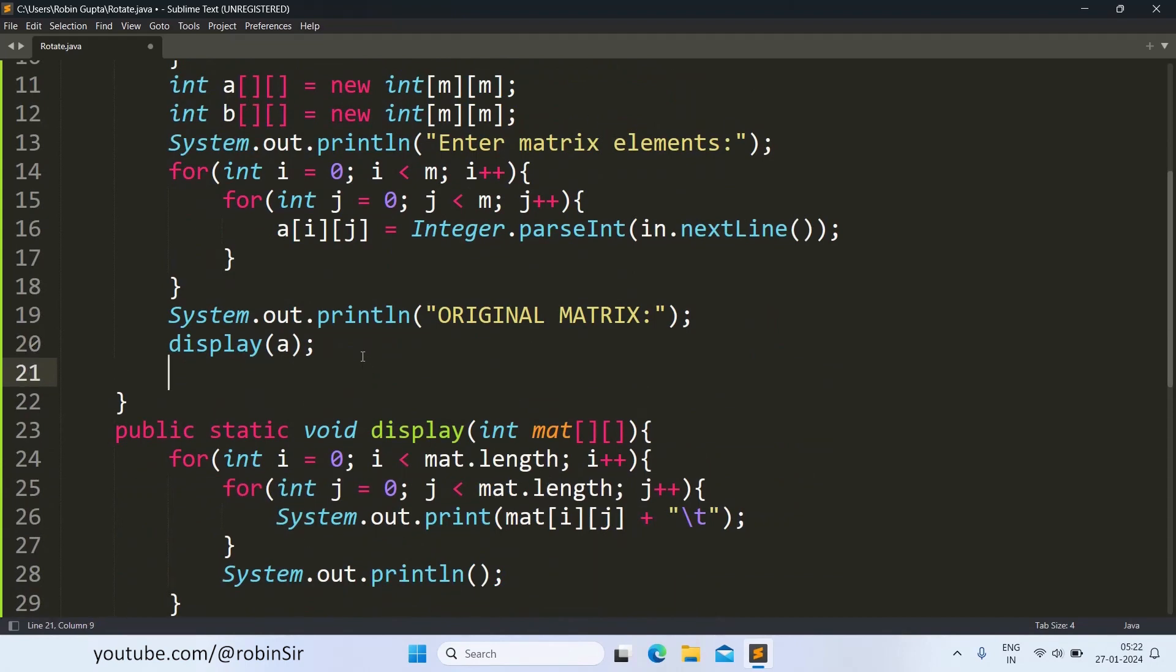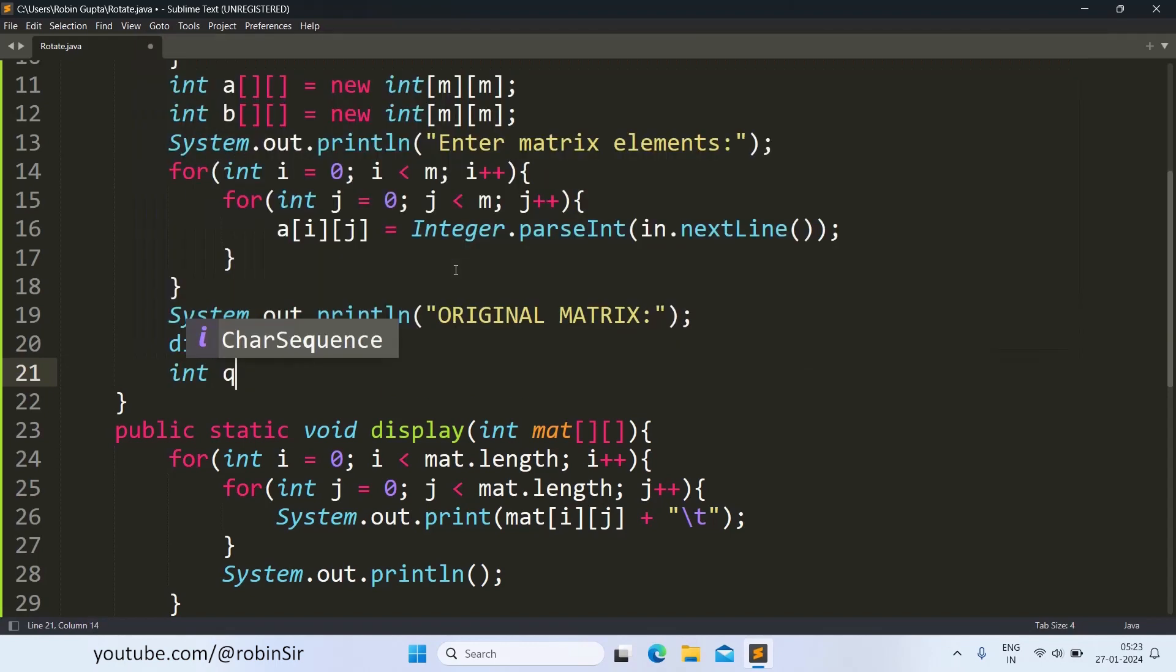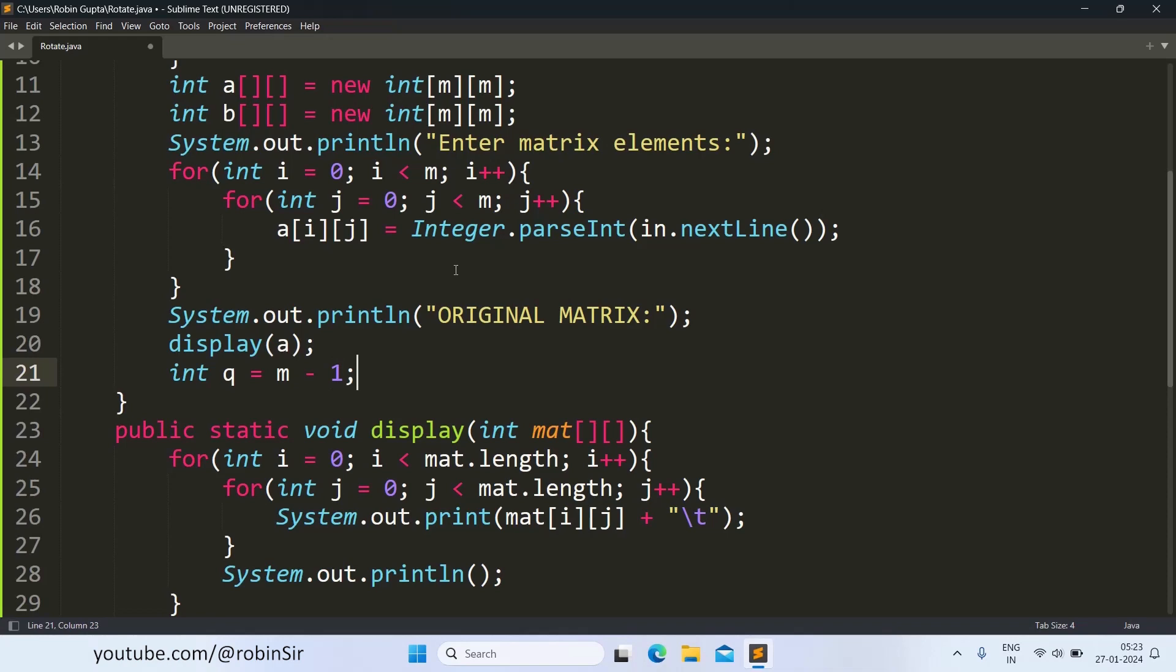Next we need to rotate this matrix. So when we saw the example, we found out that the first row becomes the last column. So for the destination matrix, let's say P and Q are the new index values. So P will keep track of the row index, whereas Q will keep track of the column index. And so I will write Q as m-1 because we need to start from the last column and this will be the index of the last column m-1.